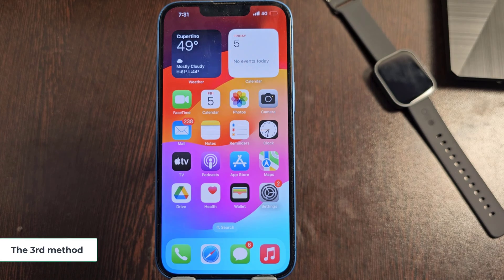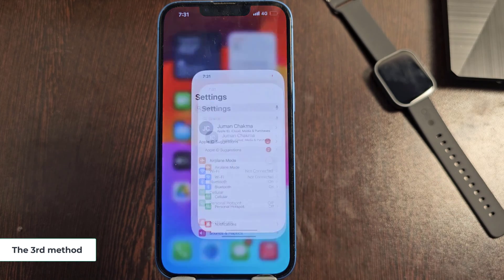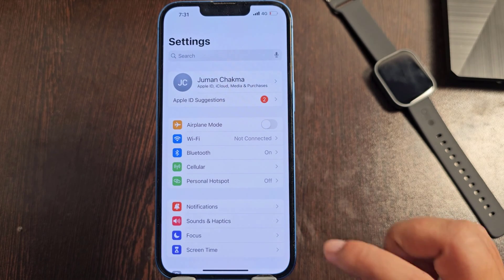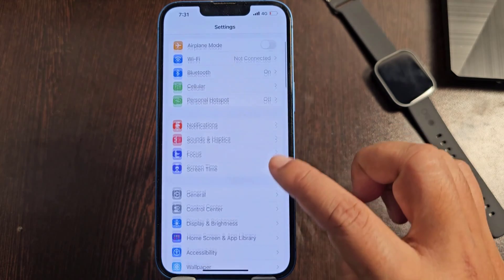The third method: you need to reset the iPhone settings.